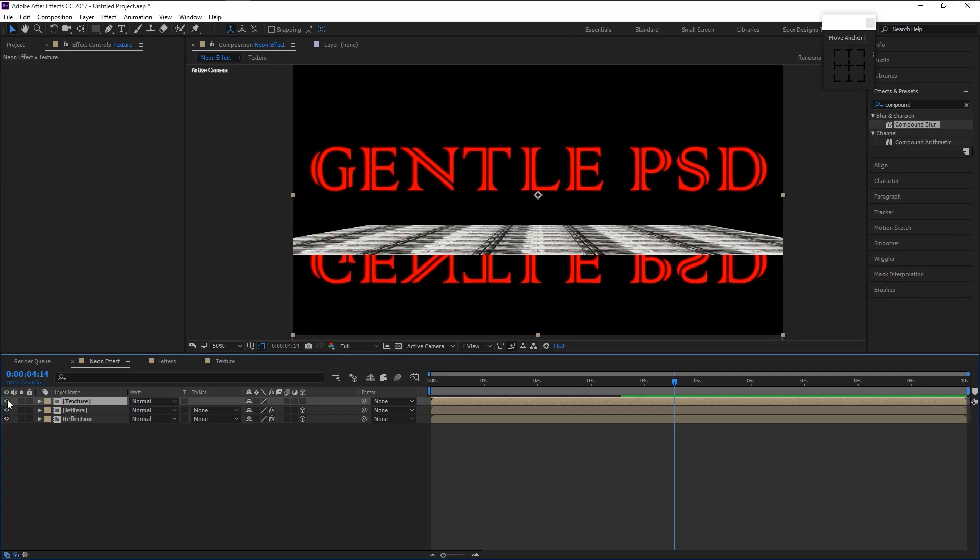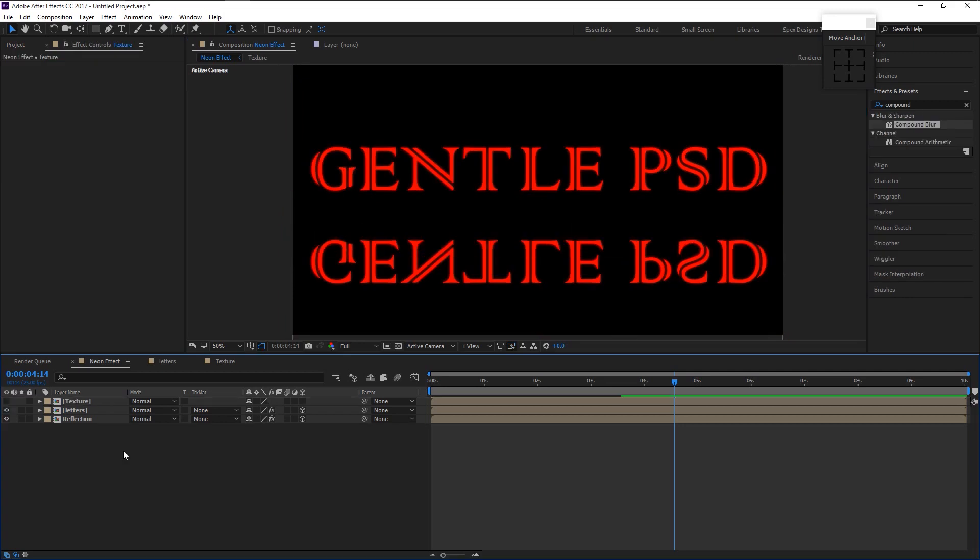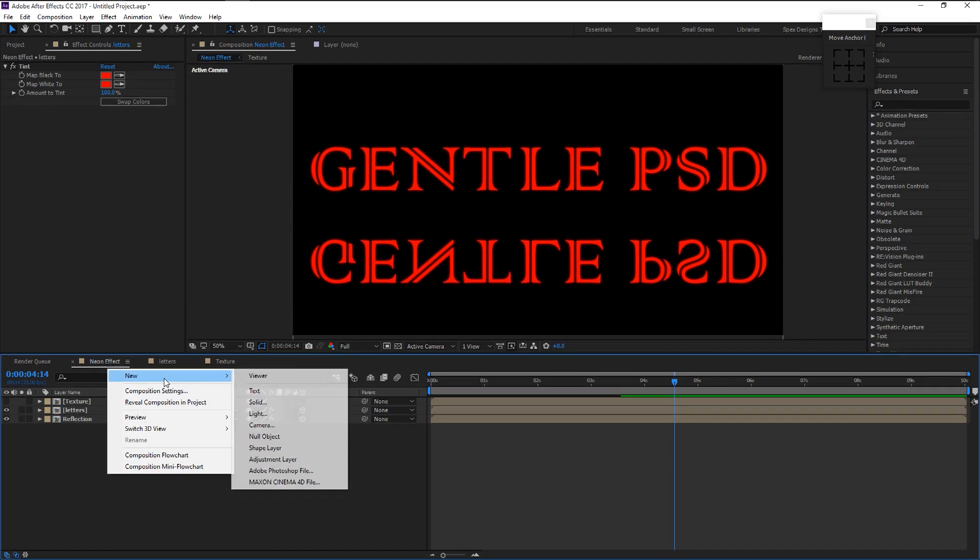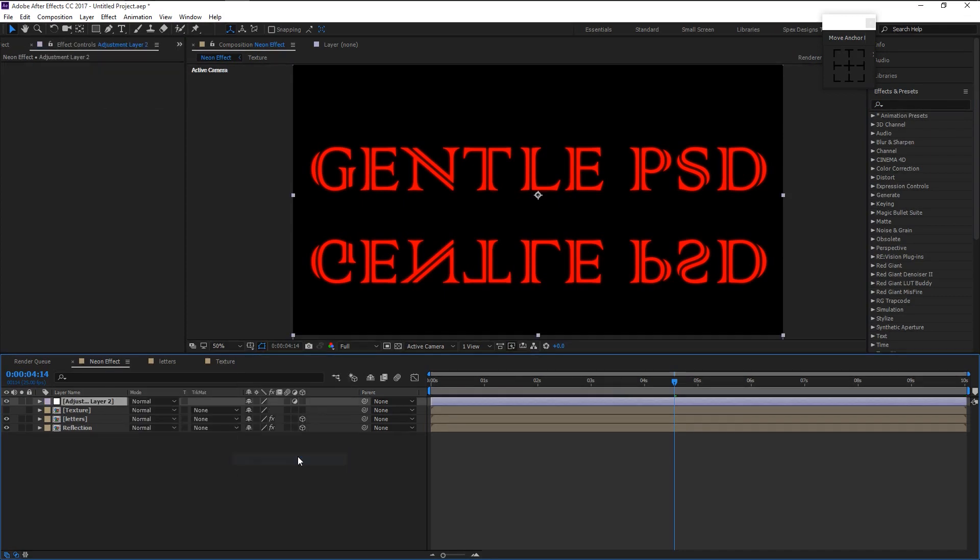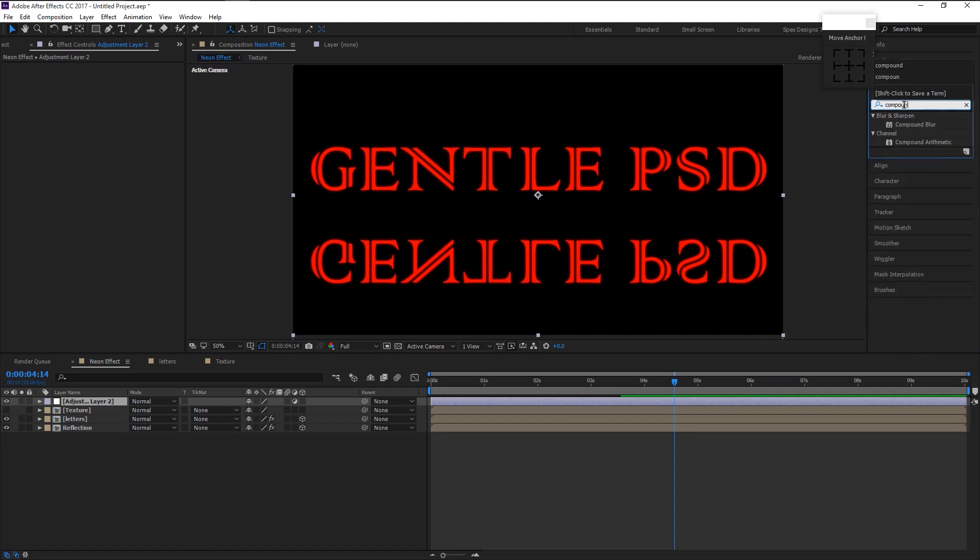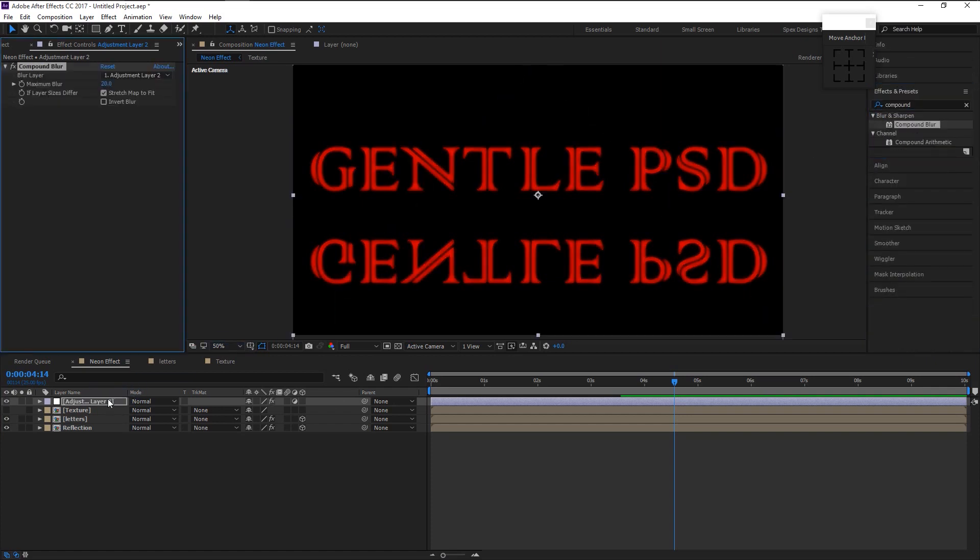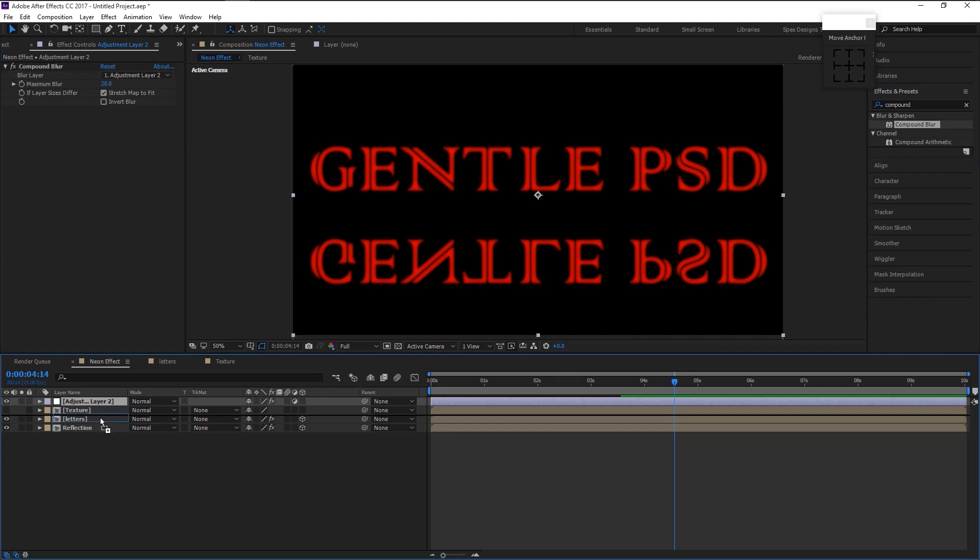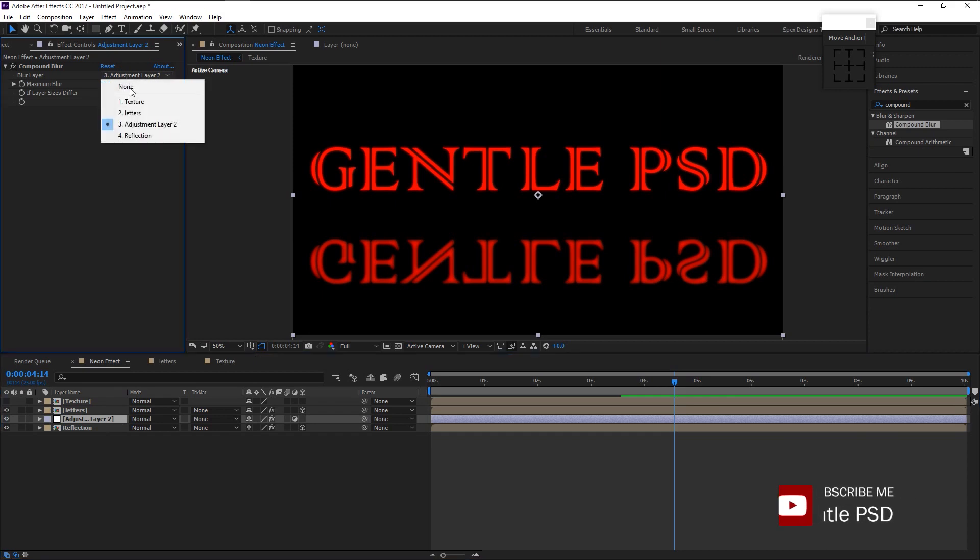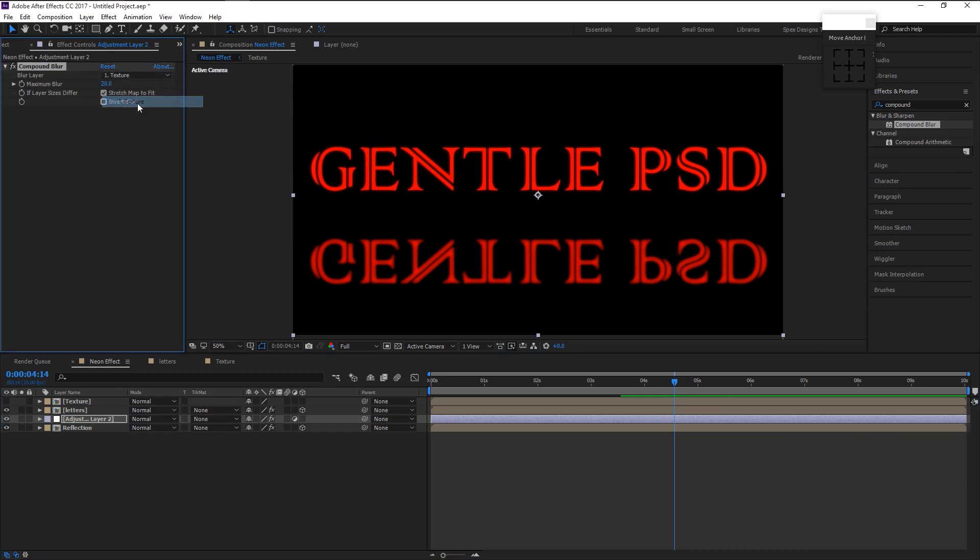Now hide the texture layer by pressing this eye icon. Now create a new adjustment layer. In the effects panel type in compound blur. Drag it onto our adjustment layer. Place the adjustment layer above the reflection layer like this. In the compound blur, change the blur layer to our stock layer which is texture.